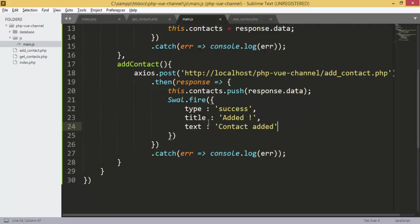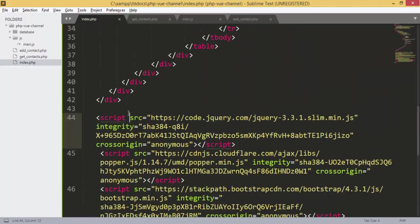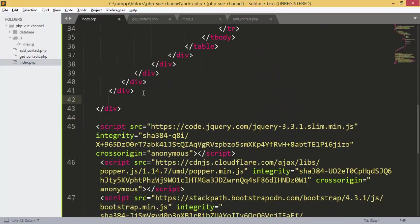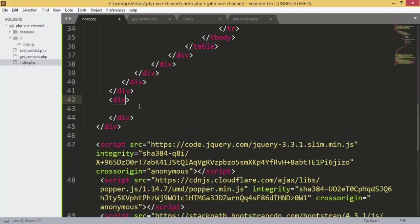Next we are going to add the form, which will be a modal. We will use a Bootstrap modal and place it inside the div with the app ID — because everything inside the app ID is under Vue.js control. If you put something outside your app it will not work as expected.